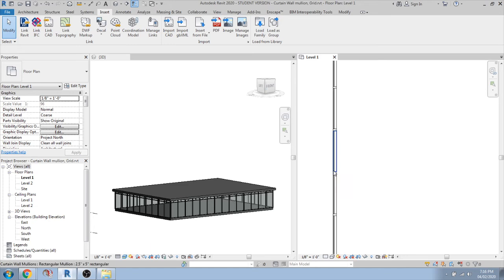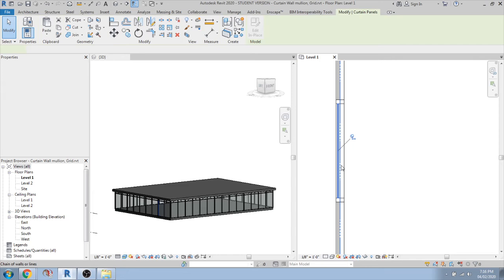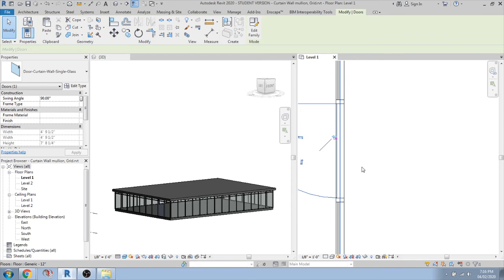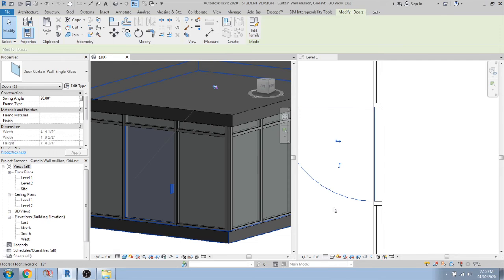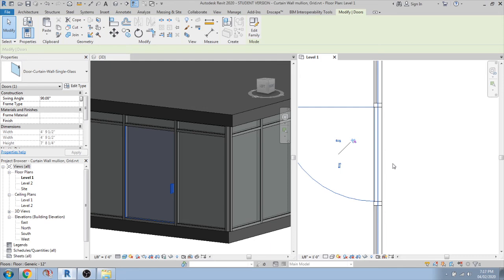Save the file and go back to load the family. To place the door, use Tab to select the panel, unpin it, then open the dropdown and you will see the loaded door family. It automatically fits into the panel position. You can zoom in to see it clearly and rotate or flip the door to the other side. Press the spacebar to flip the door.